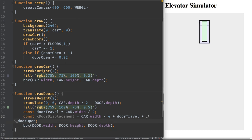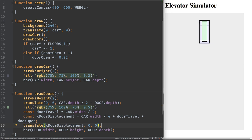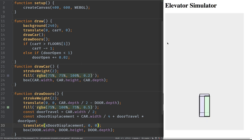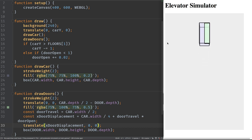Now we add another translate on the x-axis by the `doorXDisplacement` we calculated — not moving on y or z. The door is now in the right place. When we reach floor two it moves to the right — that's beautiful. One door is working.